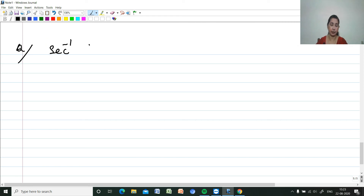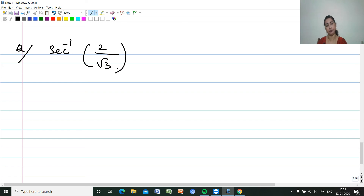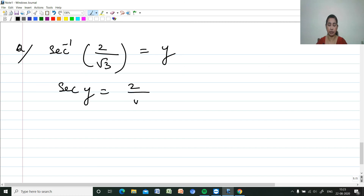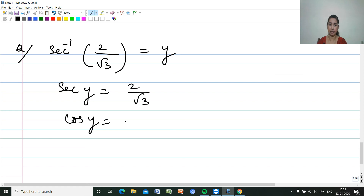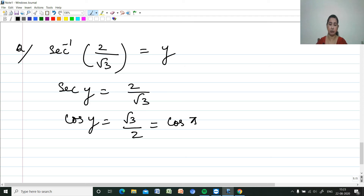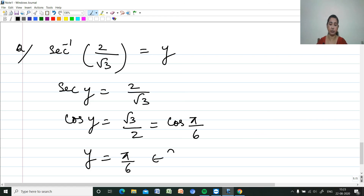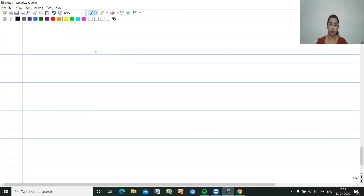Next: sec⁻¹(2/√3). Let sec y = 2/√3, so cos y = √3/2 = cos(π/6). Therefore y = π/6, which lies in [0, π], and the principal value is π/6.